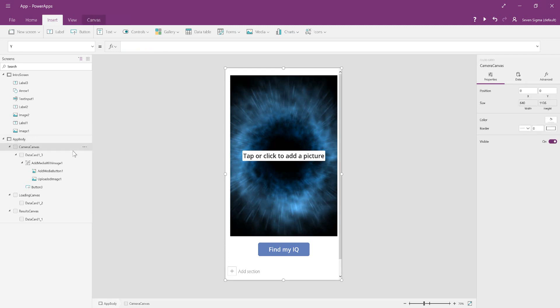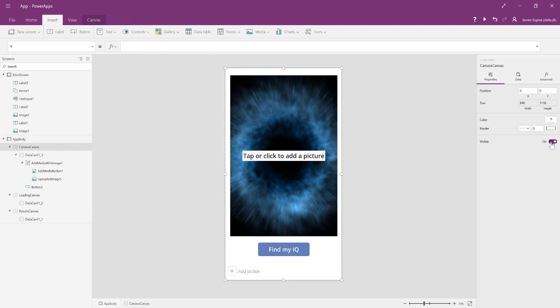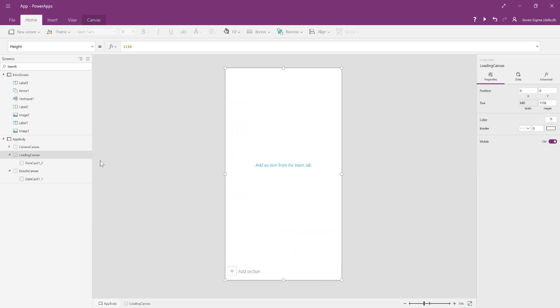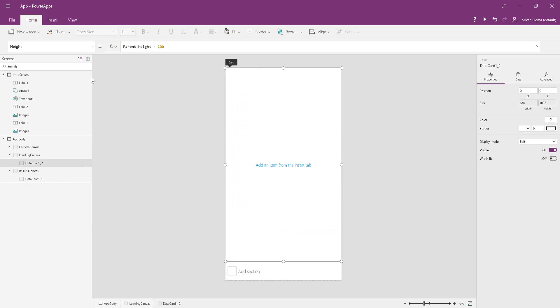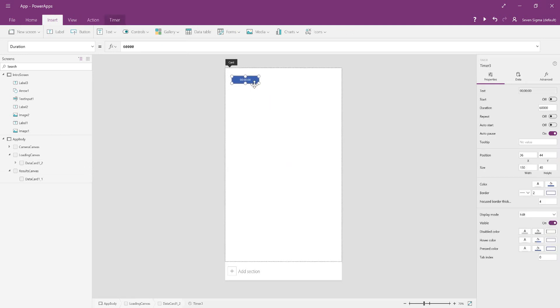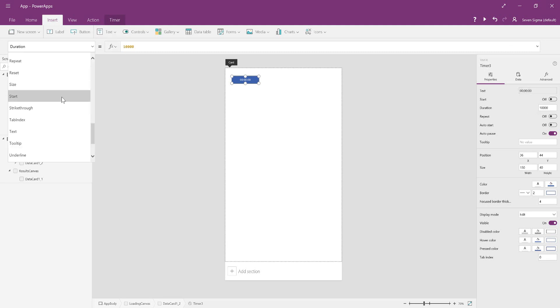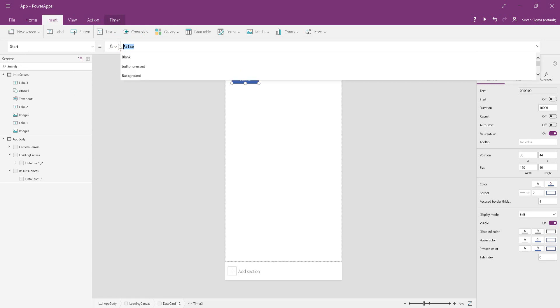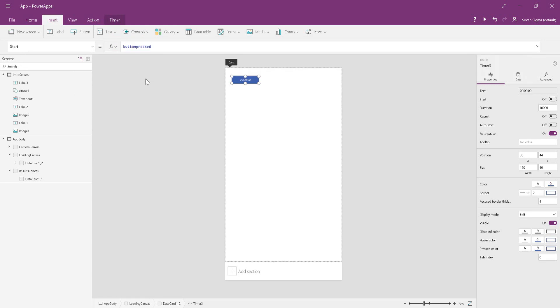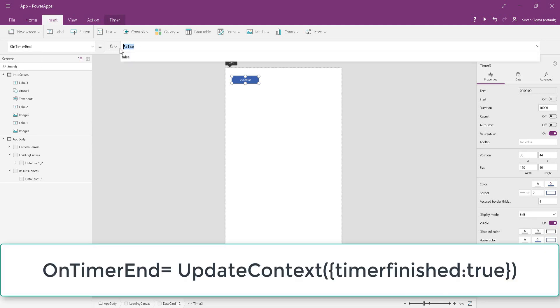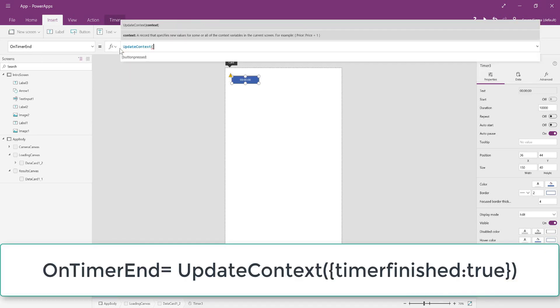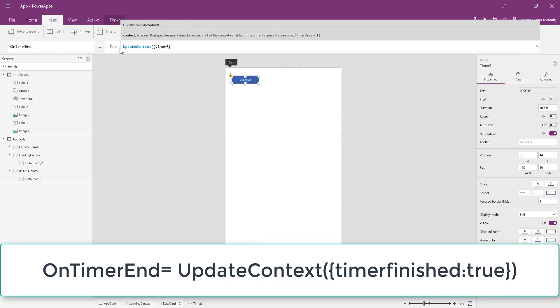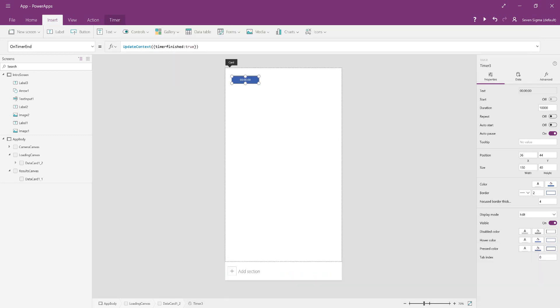For working purposes, we're going to turn the camera canvas visibility to off. On the loading canvas, make sure in the data card to insert a timer control. It doesn't matter where you put it because we're making it invisible. We're going to make the duration 10,000, which will be 10 seconds. We're going to make it start when buttonPressed is true. When the timer ends, we want another variable to be changed. On timer end, we're going to UpdateContext and the variable is called timerFinished.